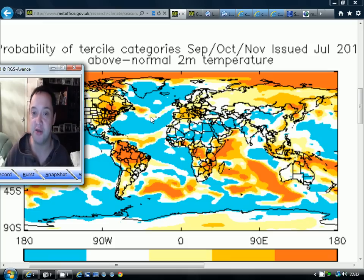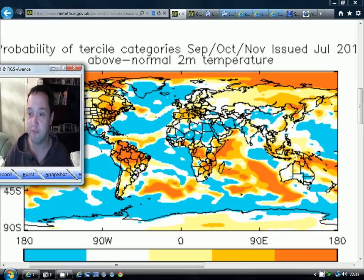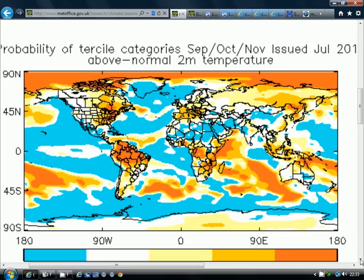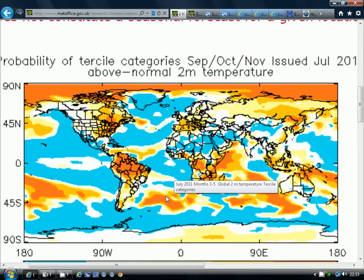The first thing we're going to look at is the probability maps from the Met Office. Probability is quite difficult to talk about, but basically this is the probability of a given outcome. What we're looking at here is the probability for September, October, November of above normal temperatures in the British Isles. We can see that the probability of above average temperatures is going to be 20% to the north of the country, and up to 40% to 60% for England and Wales.